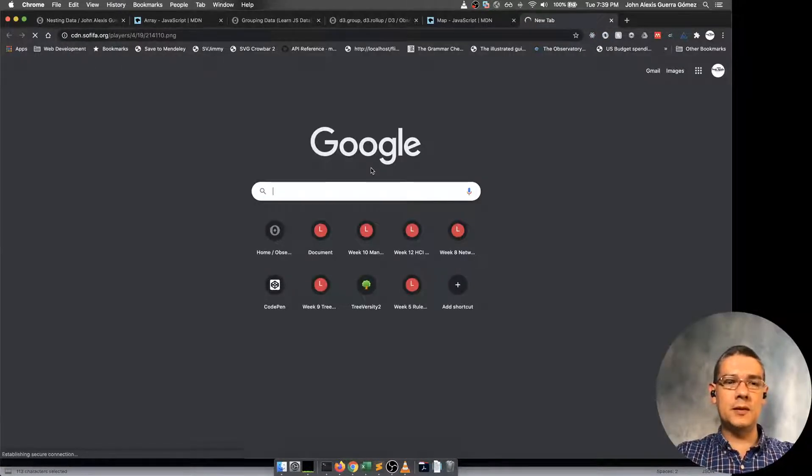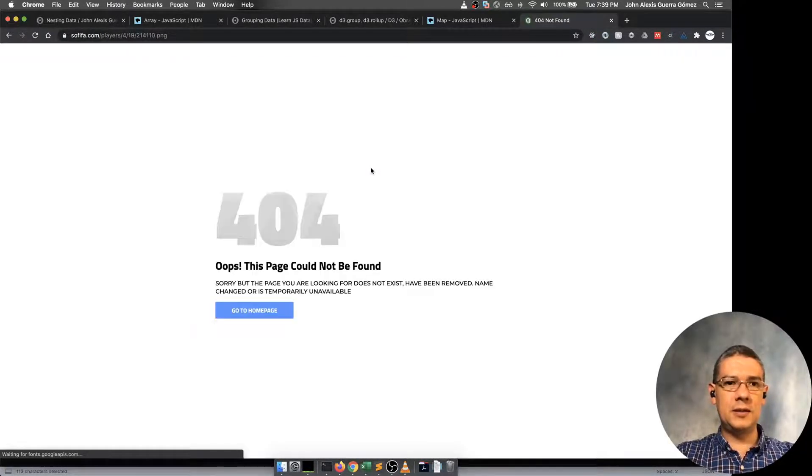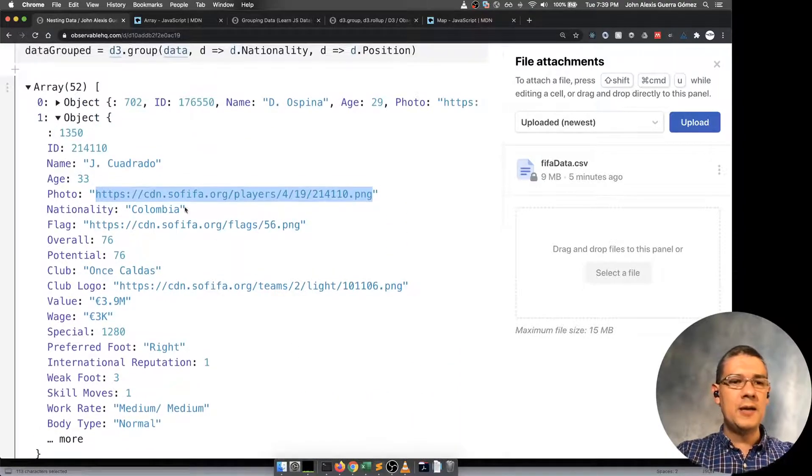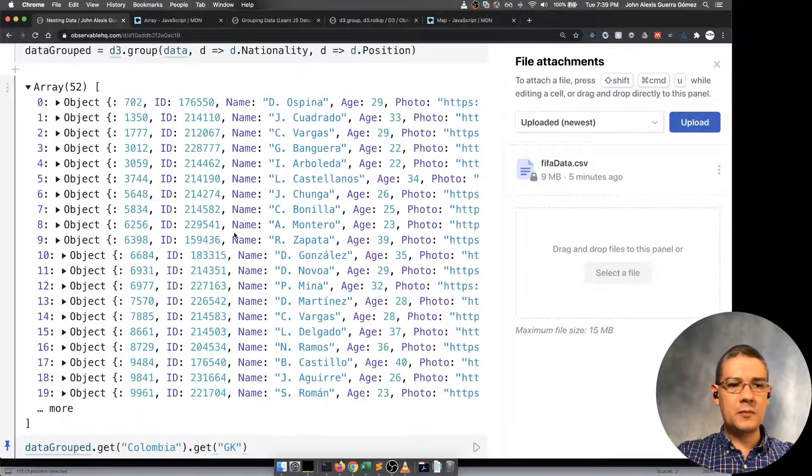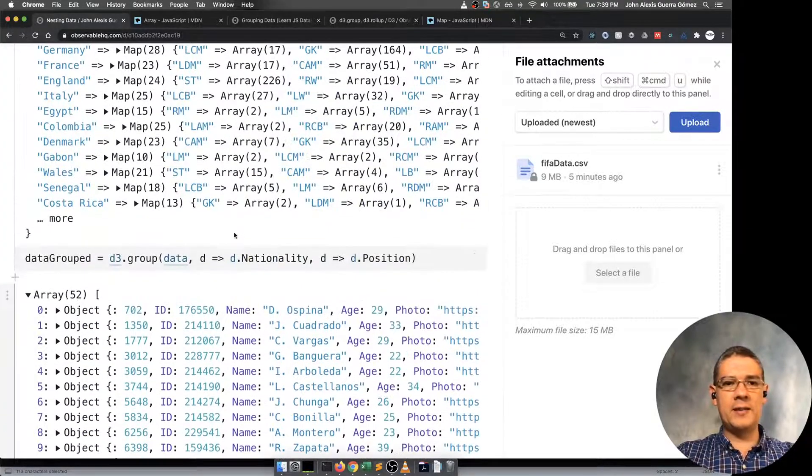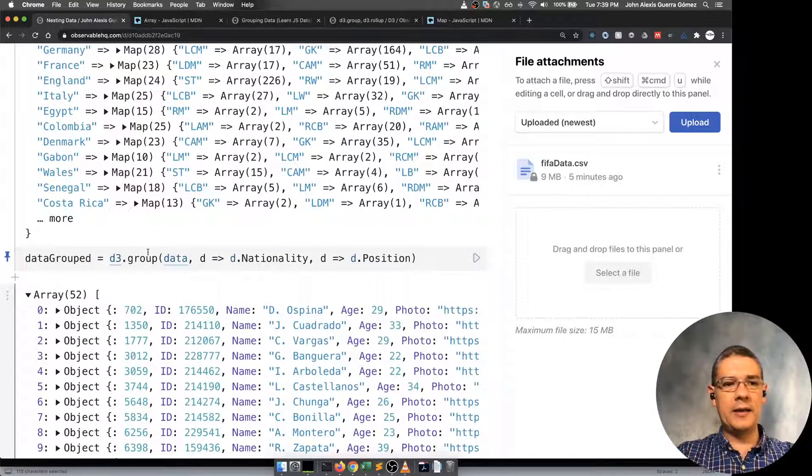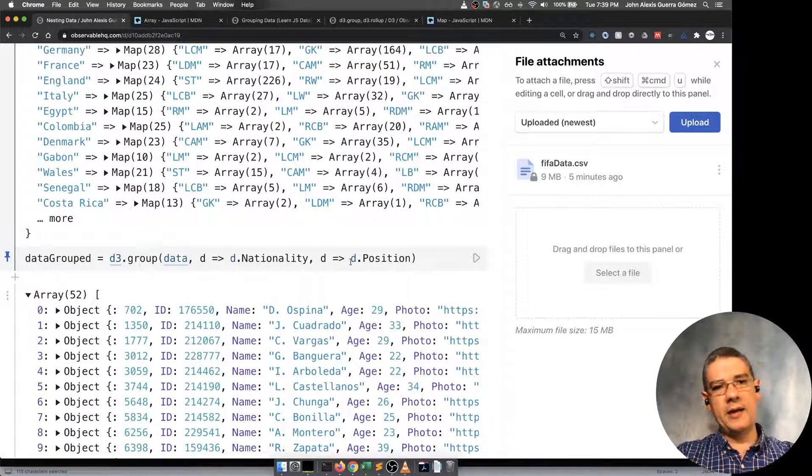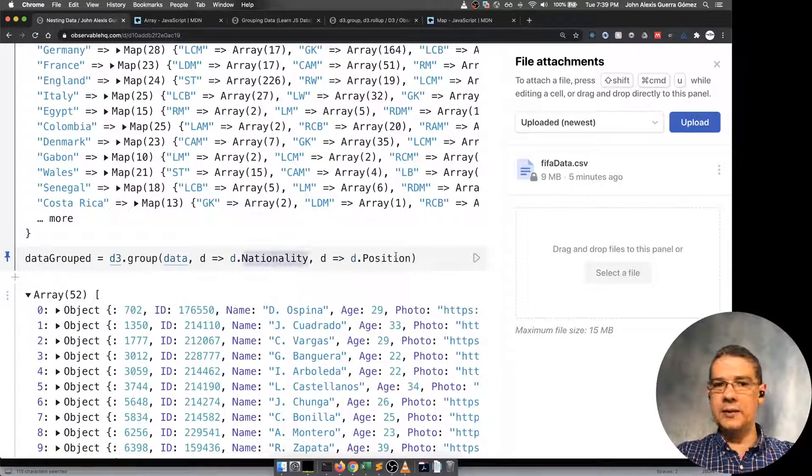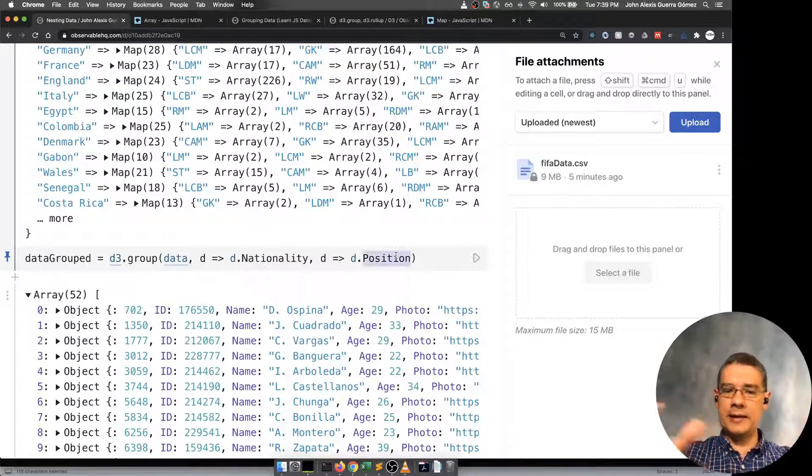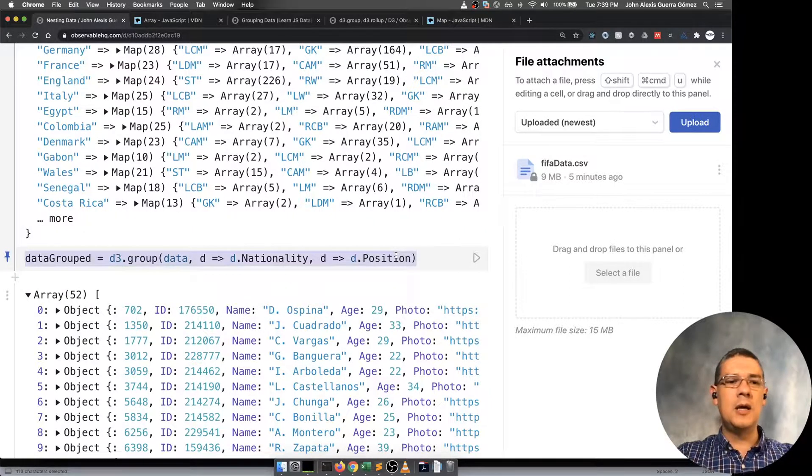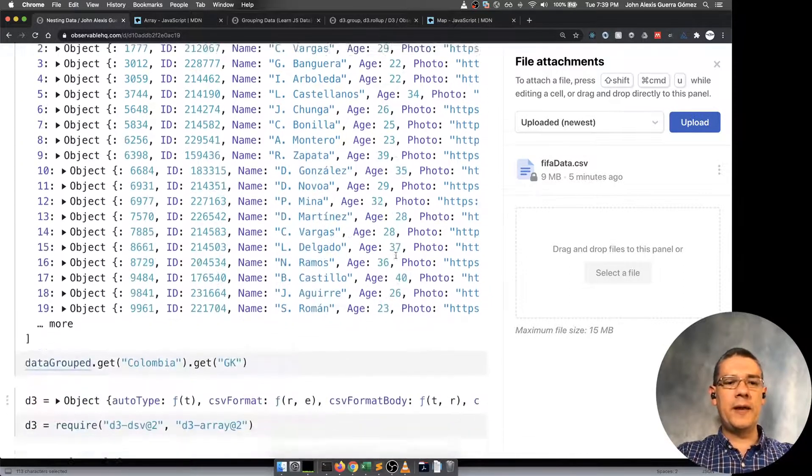This is interesting because Juan Guillermo Cuadrado is not a goalkeeper, or maybe this is another Juan Guillermo Cuadrado. Basically what I did in there again is that I did the grouping and then I group my grouping by one attribute and then by another, and that creates a nested one. So that's one thing.